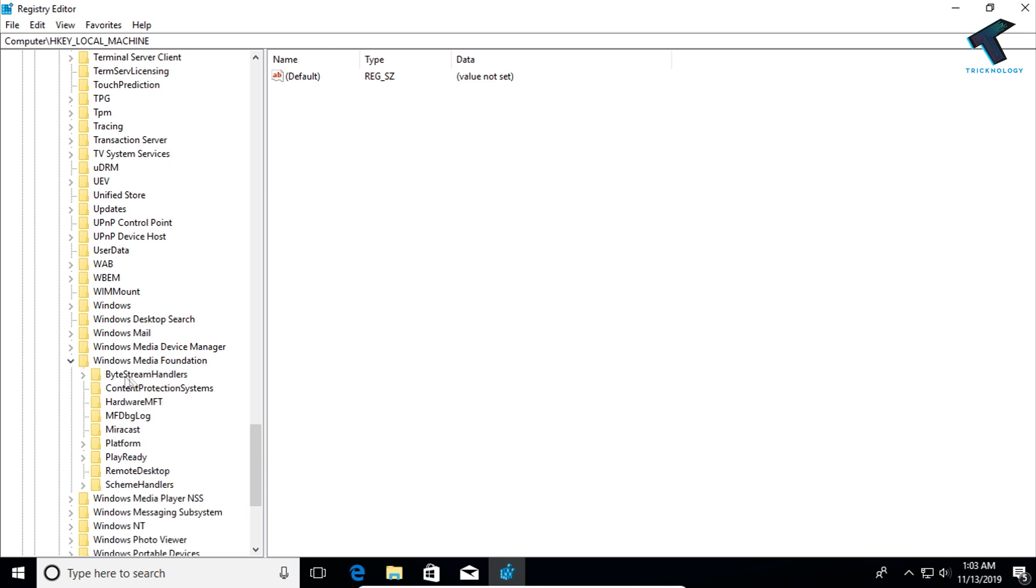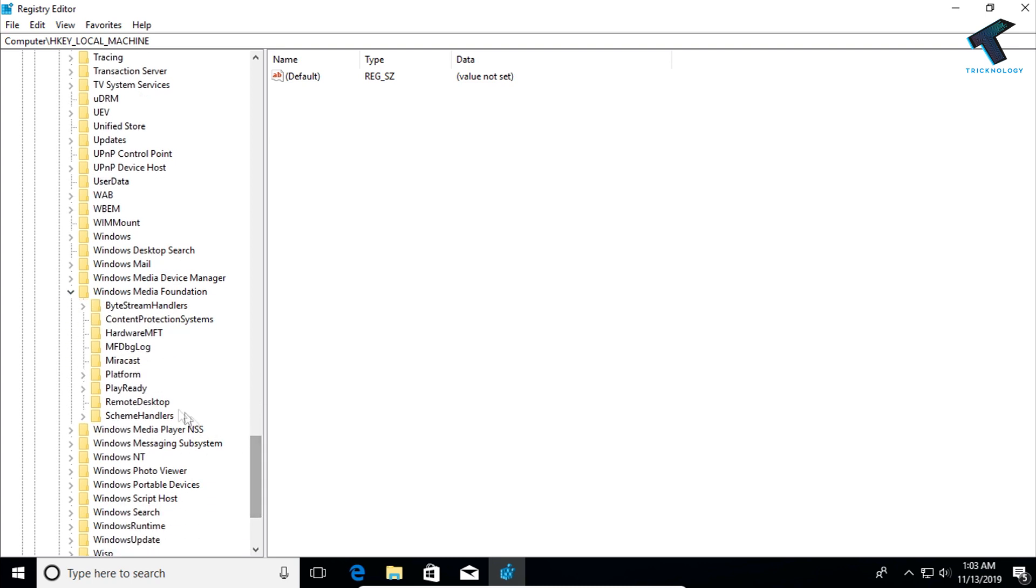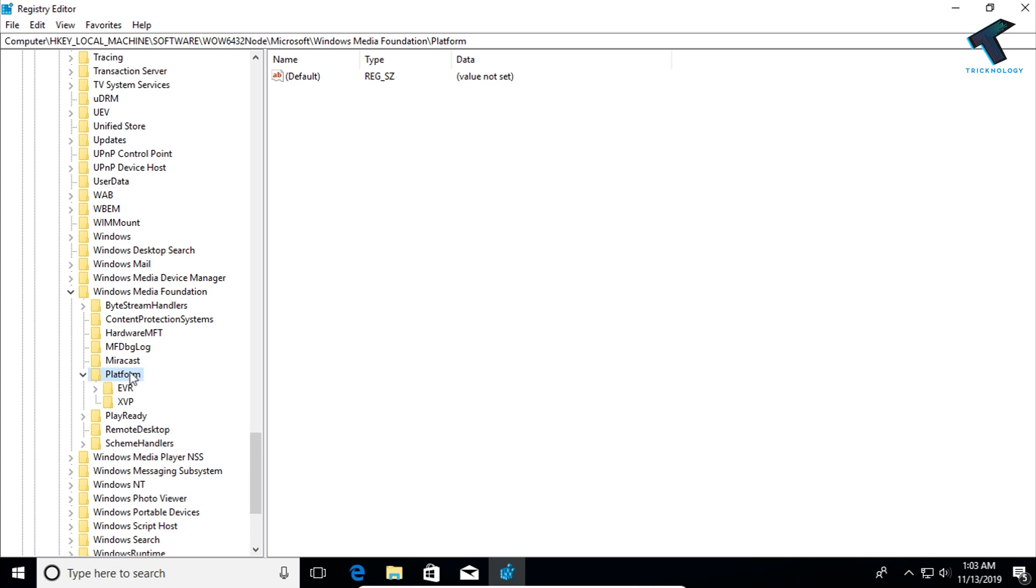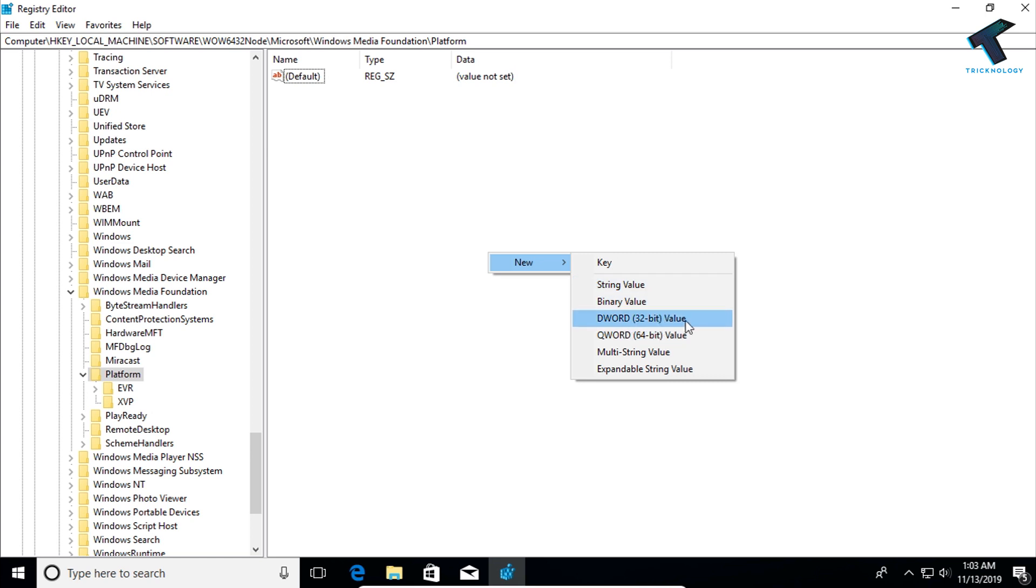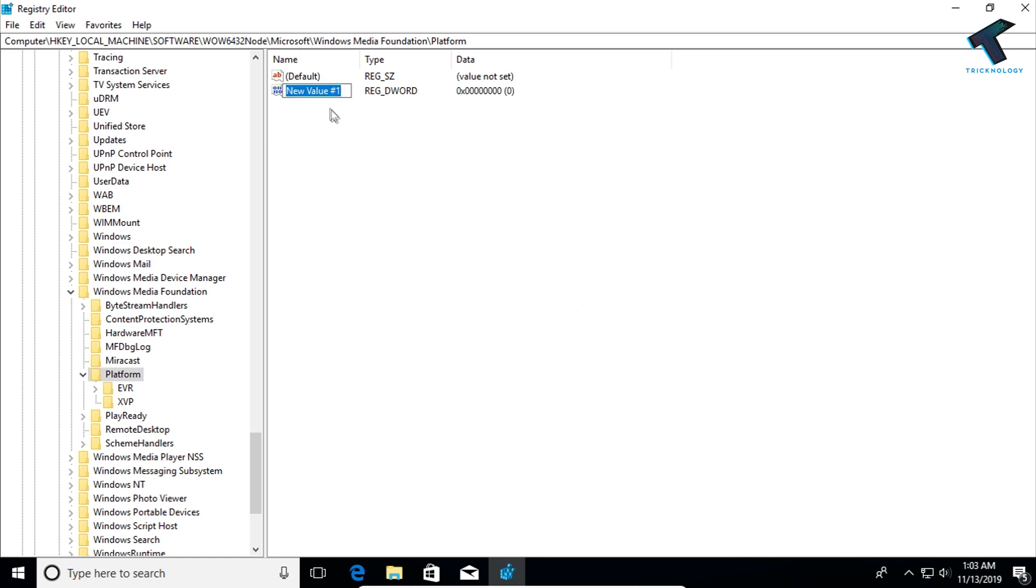Now you have to expand that option and then double-click on platform. On the right side panel you have to right-click on this blank portion area and go to new, and then go to DWORD value, and then put the name there.